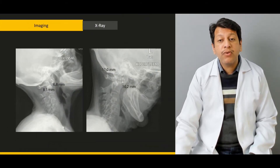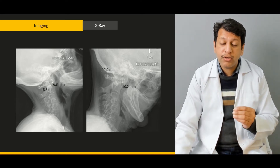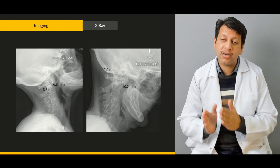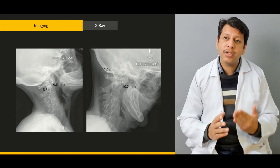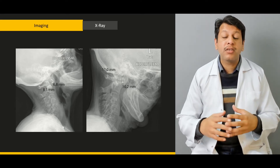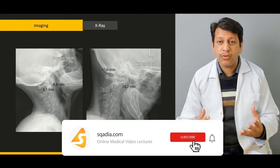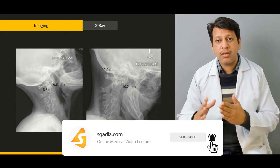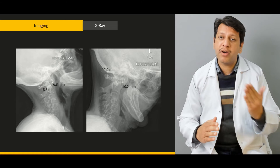Then we will briefly cover the measurements we need to take — specifically the AADI, that is the anterior atlanto-dens interval, and the PADI, that is the posterior atlanto-dens interval — and the significance of increases or decreases in both of these values.